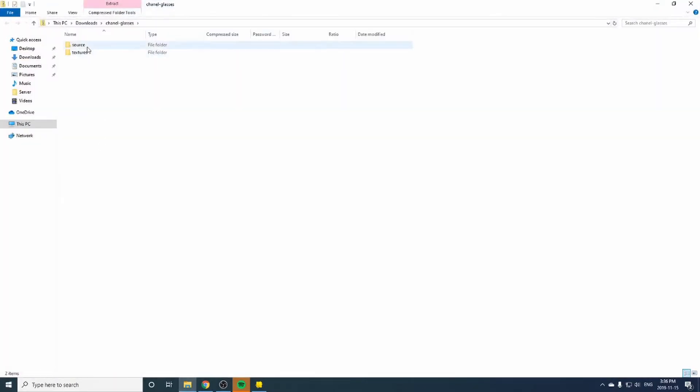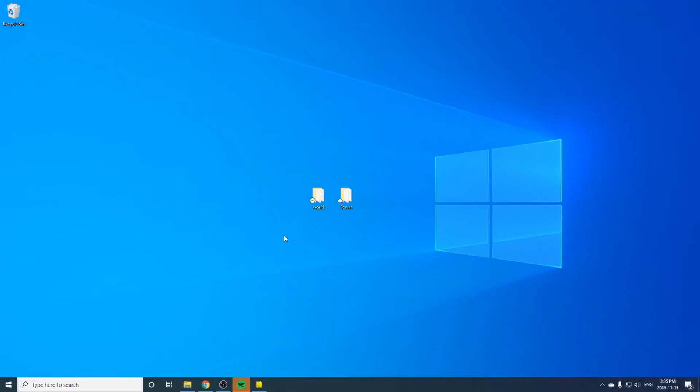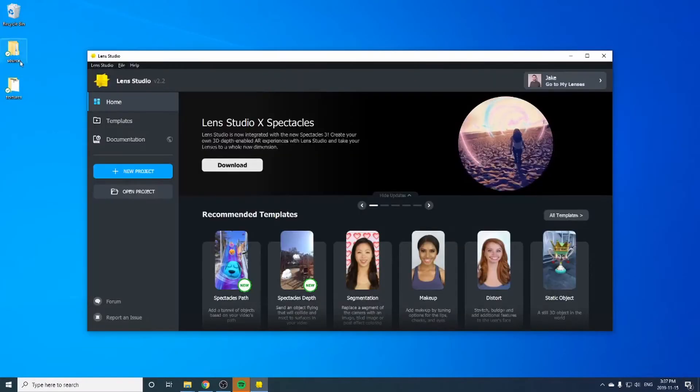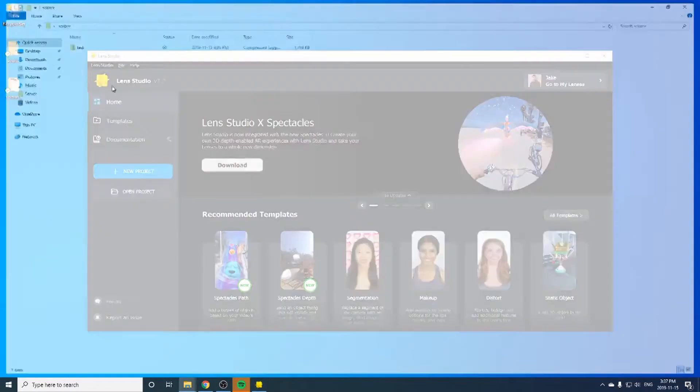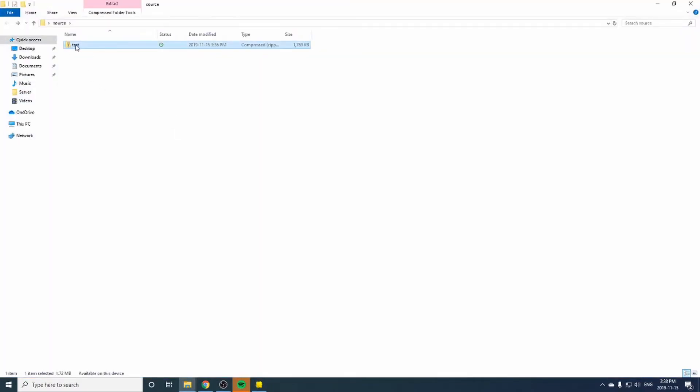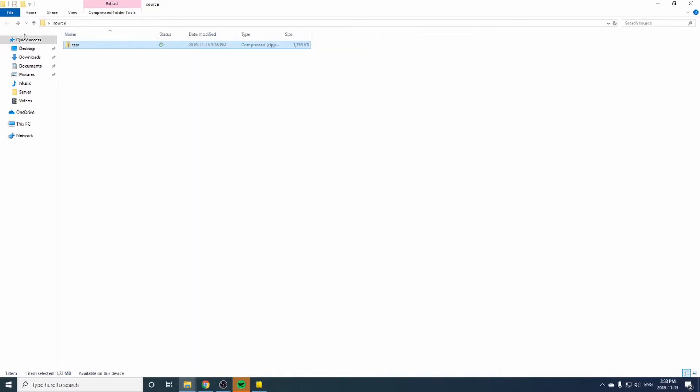We'll open up the zip and take both of these. Navigate to our desktop. Let's open up the source folder and extract this zip file. Copy everything out of here and paste.